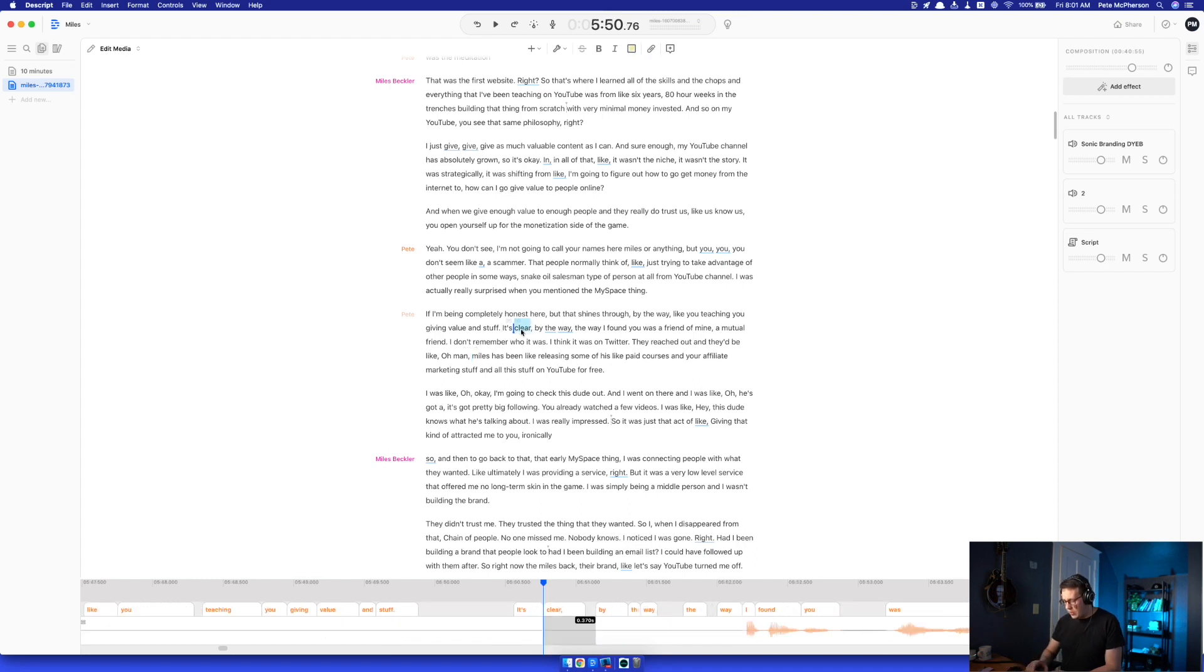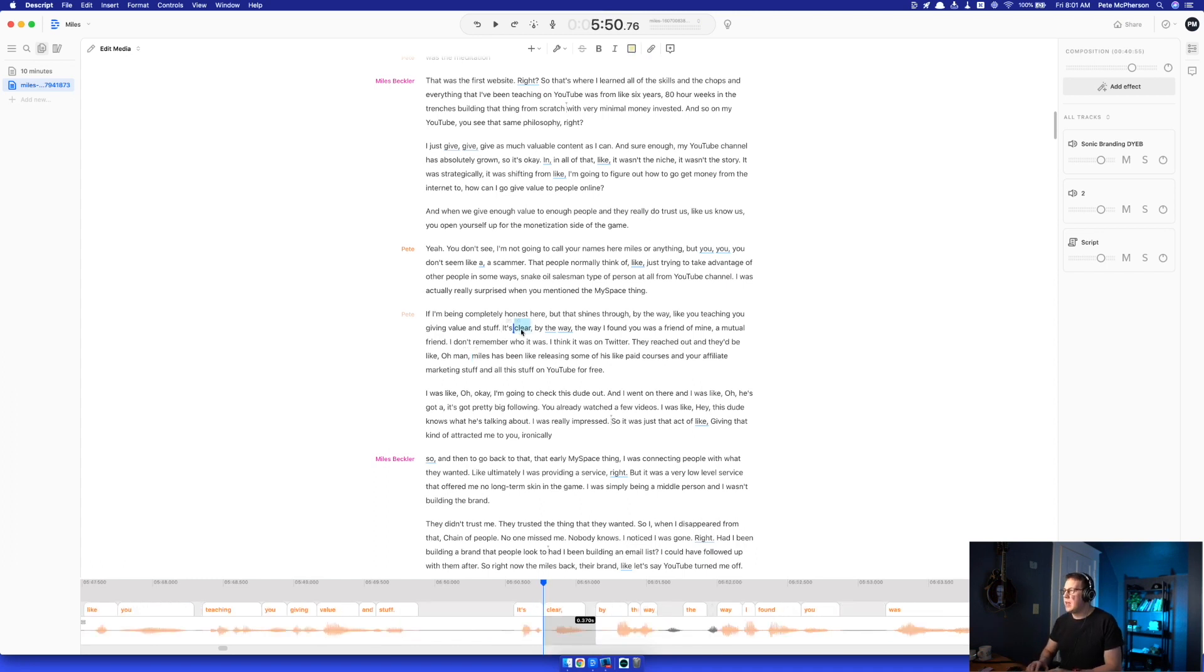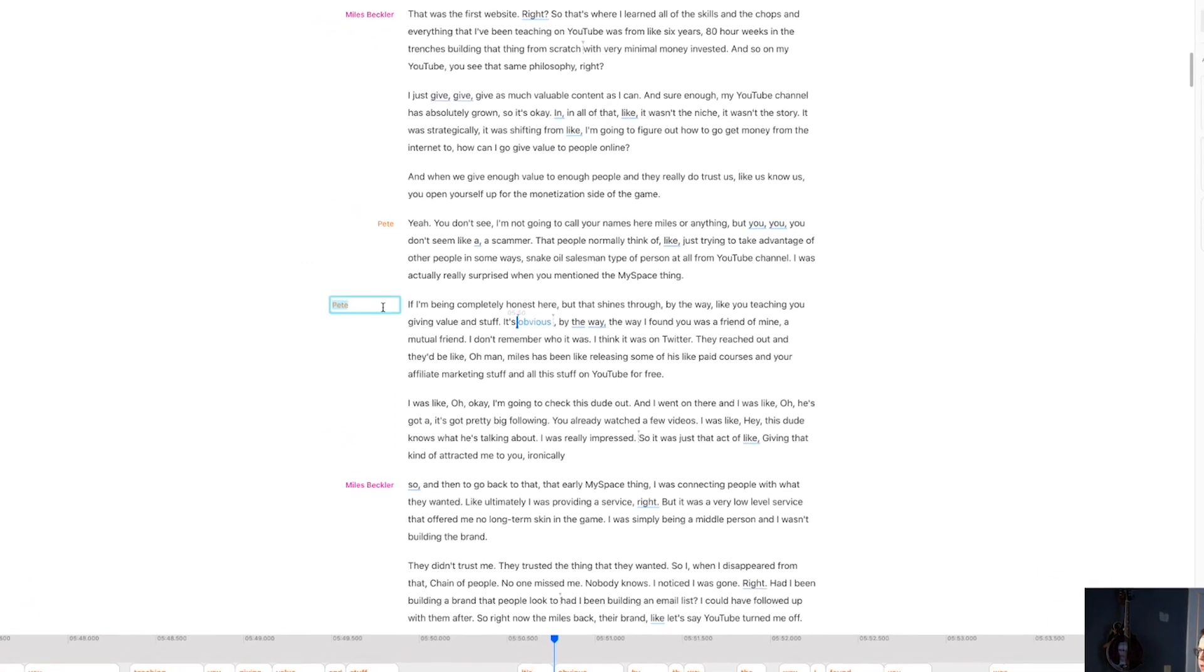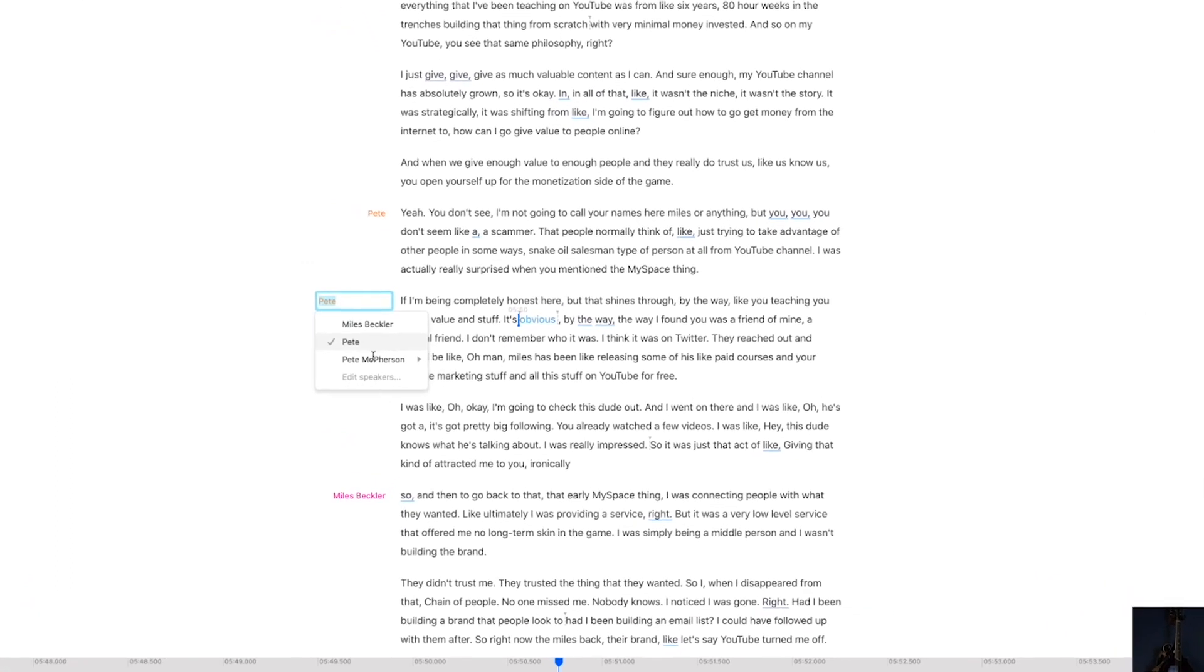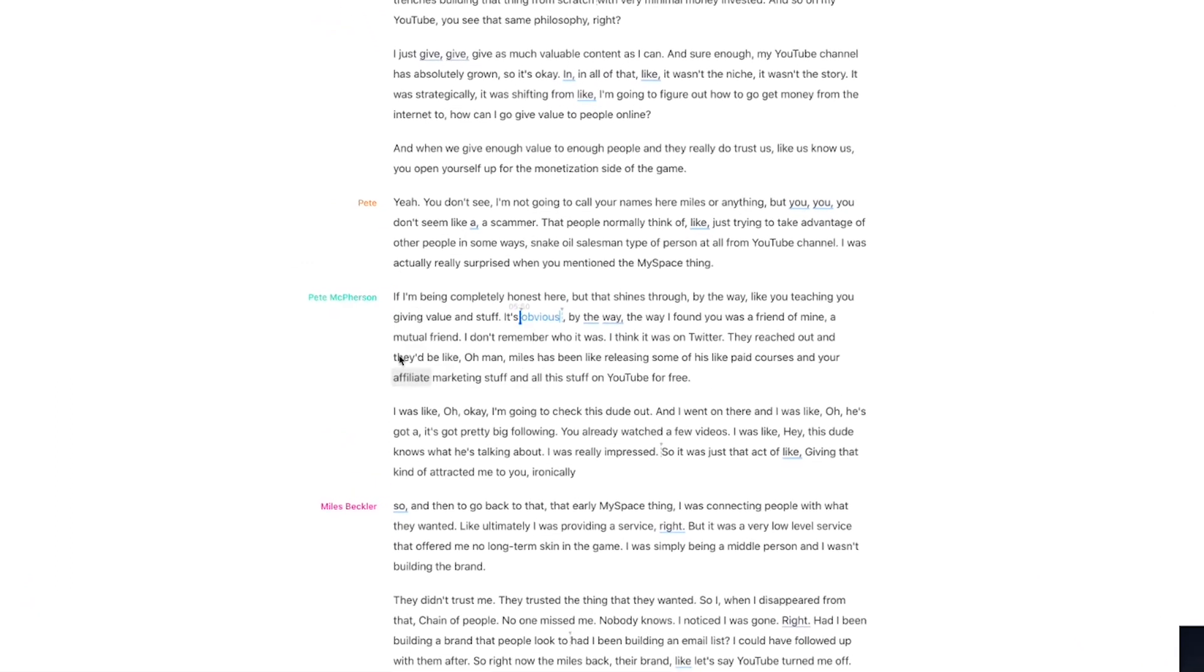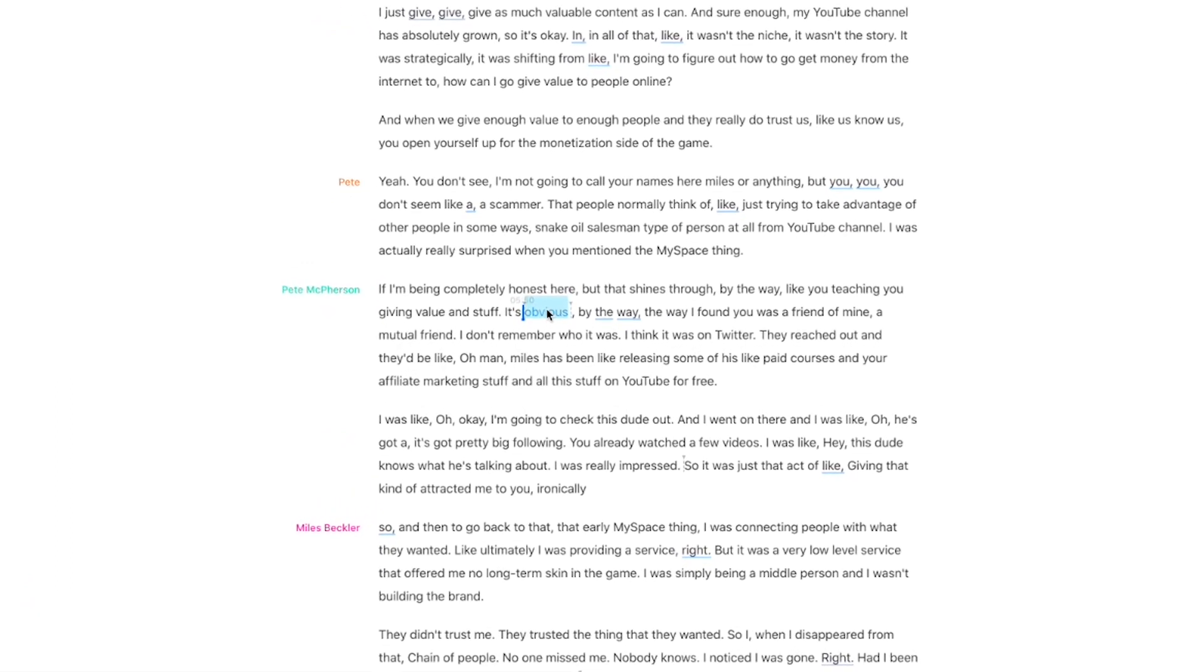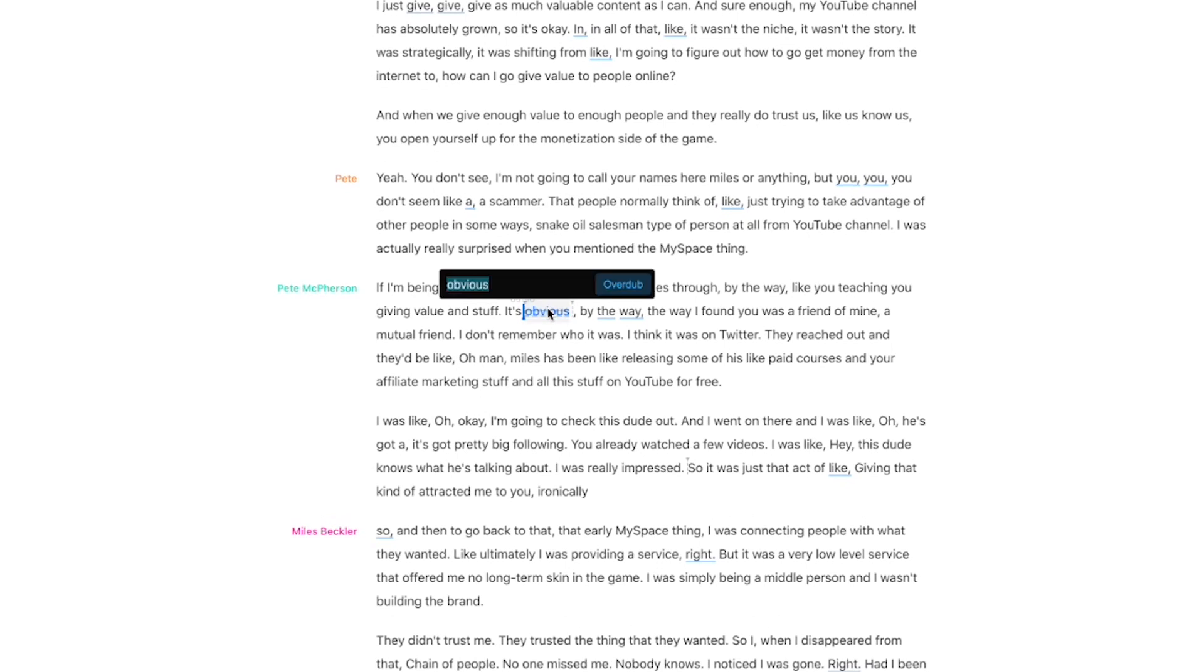Overdub. Obvious. Hit that right there. It's going to generate. It's going to take just a second or two. And instead of it's clear, now it's going to say it's obvious.